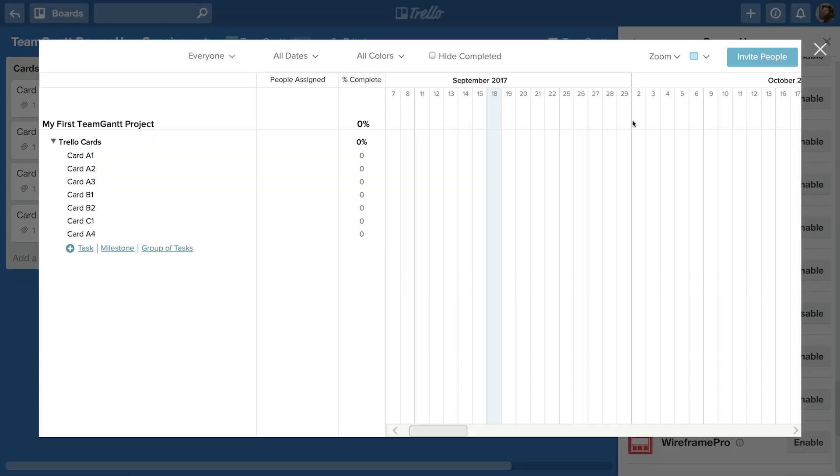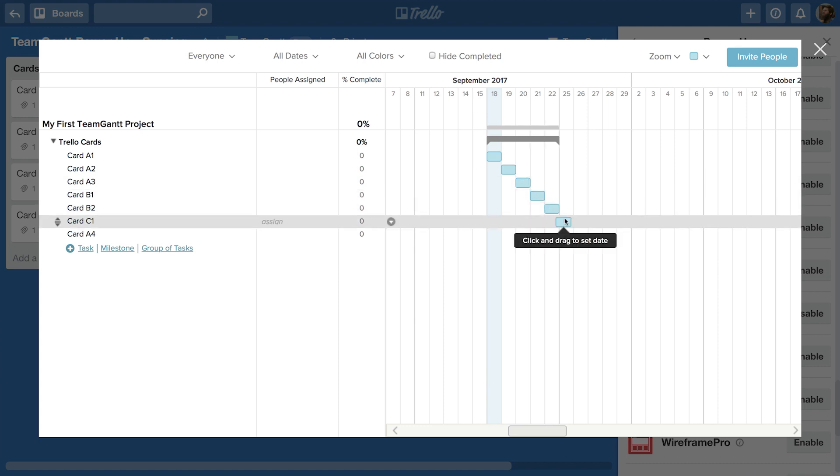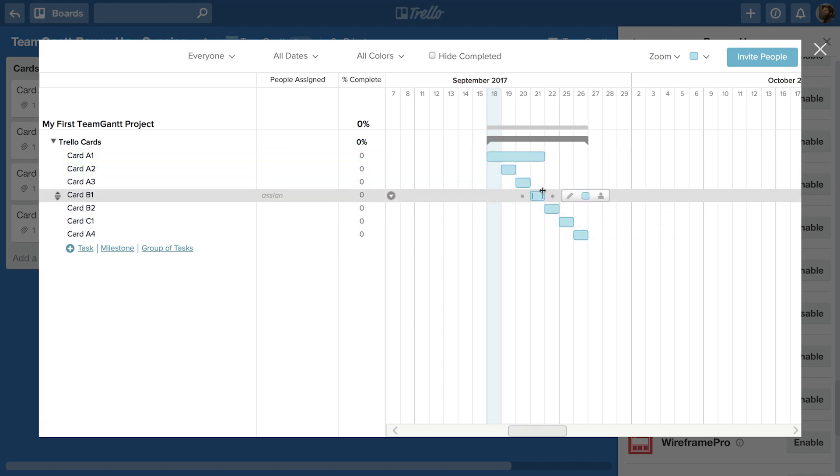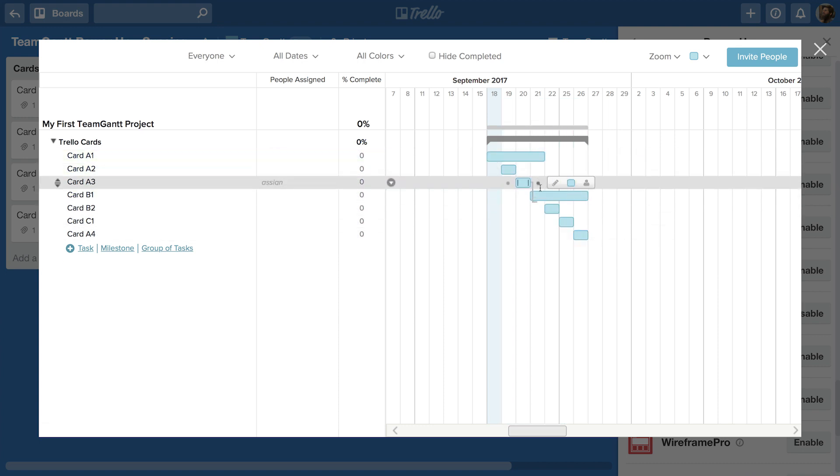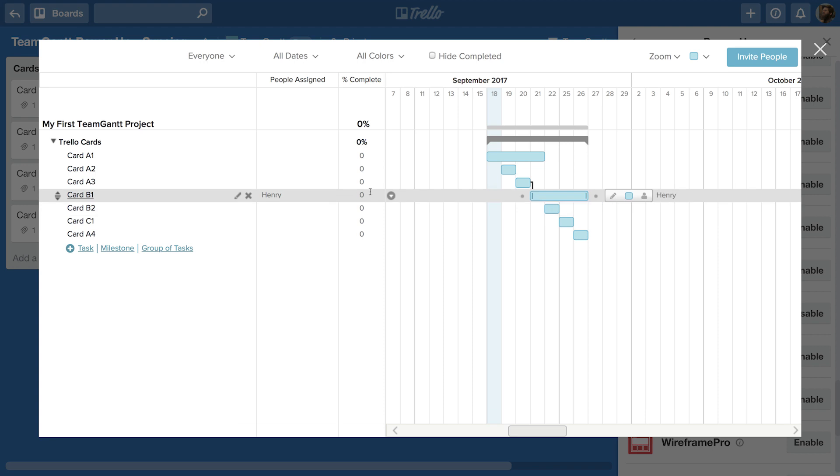This will open the TeamGantt projects where you can schedule the tasks, add dependencies, assign it to a person or resource, and update your progress.